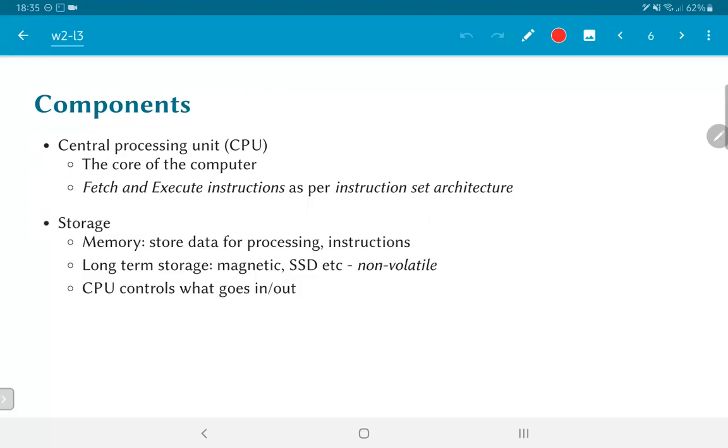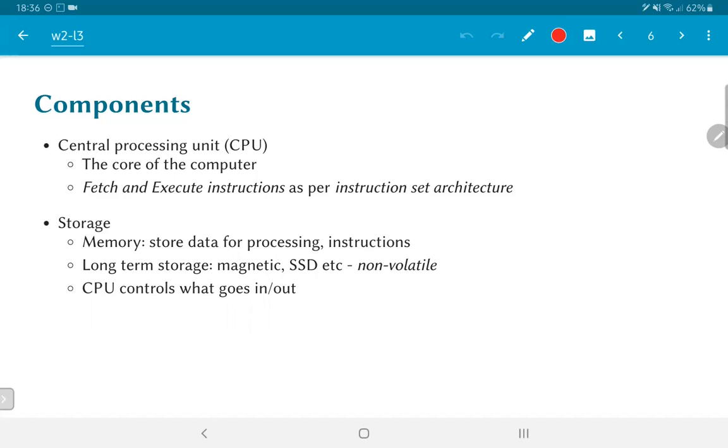Now, the processor by itself would be very limited in terms of what it can do. It might at best have some kind of local registers and an address bus or a data bus by which it can try to communicate with the outside world, but there has to be something that it can communicate with. And the primary thing that it needs is some kind of storage, memory where it can store data for processing and also the instructions that it actually needs to execute.